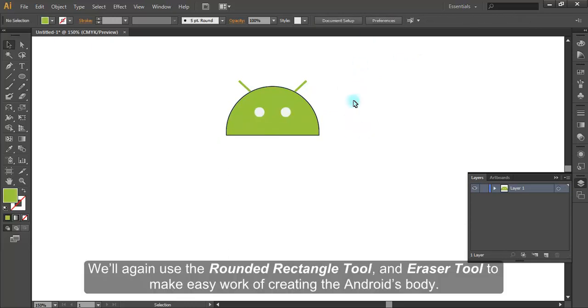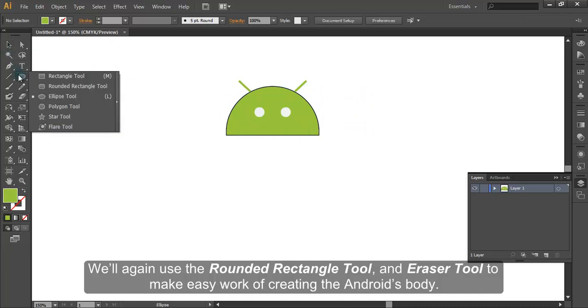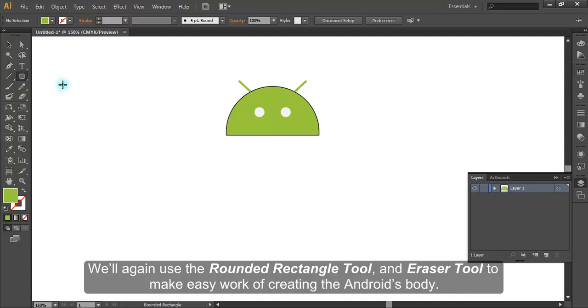We will again use the rounded rectangle tool and eraser tool to make easy work of creating the android's body.